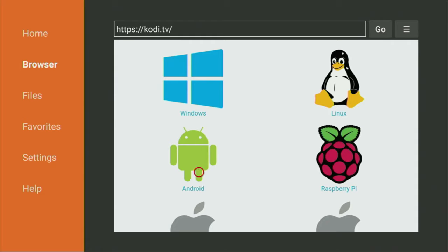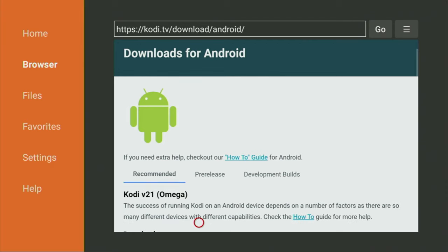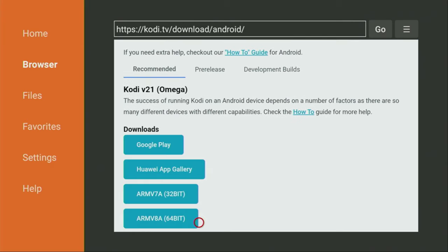And we'll have to click on Android here. It does not matter if you're using a Fire Stick, Android Box, Chromecast. All those devices are Android based, so we need to download Android version. So we click on it, scroll down. And for my Fire Stick, I'll be using the ARM v7a or 32-bit version of the app. So we click on it.